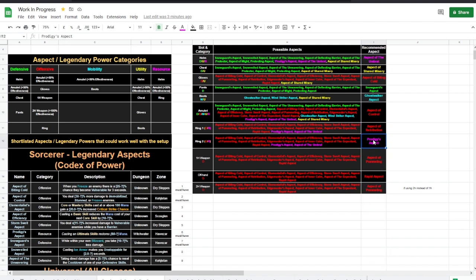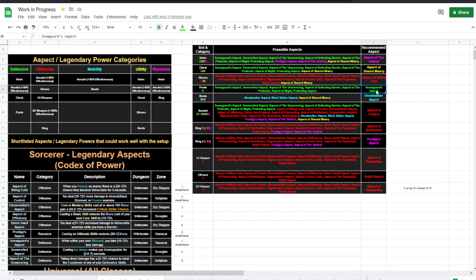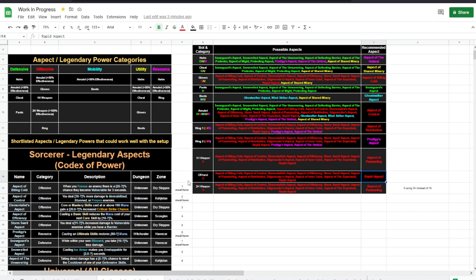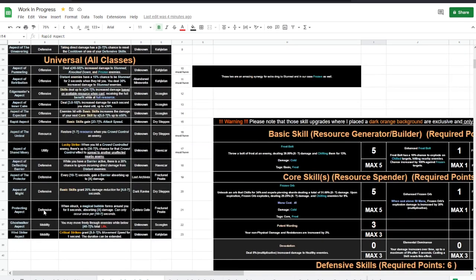Umbral, Prodigy as resources. Umbral on the helmet, Prodigy on the ring, Shared Misery on the chest, Snow Guard on the pants, Ghost Walker on the boots, Aspect of Biting Cold on the gloves, Control on the amulet which is 50% efficiency, Retribution and Pummeling we are taking them together while Retribution is in a ring slot. Pummeling is in the one-handed weapon, or if you use two-handed, it will have 100% efficiency. That's why I put Pummeling there. And if you do go one-handed, Rapid aspect is a good thing to put in the off-hand. Now let's show you quickly what Umbral and Prodigy do quickly.